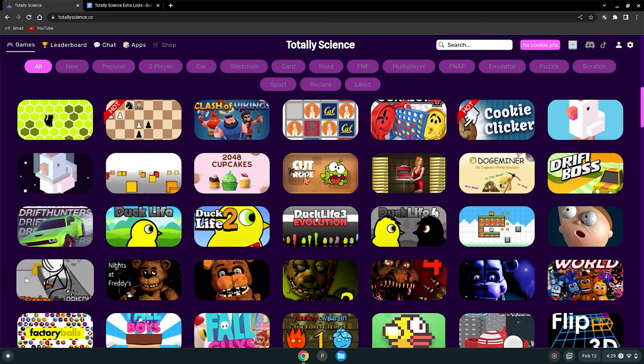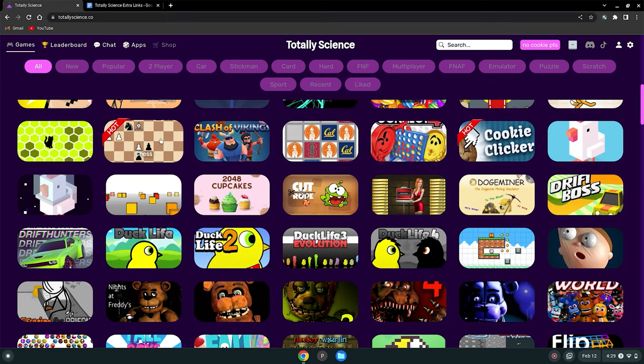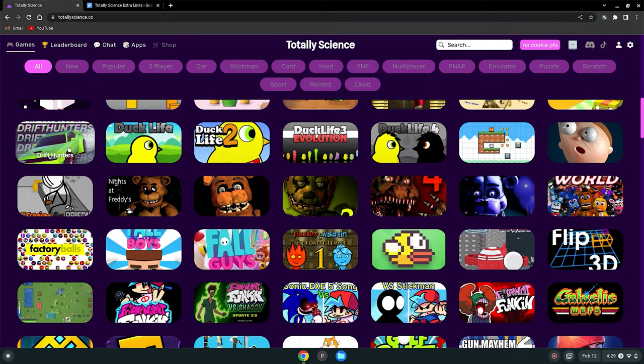There's the Five Nights at Freddy's series, Duck Life series, Chess which a lot of people are playing right now, Drift Hunters and many more.